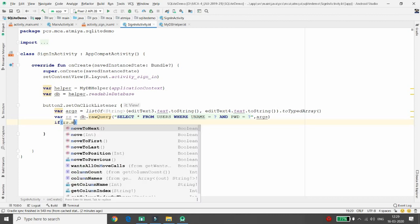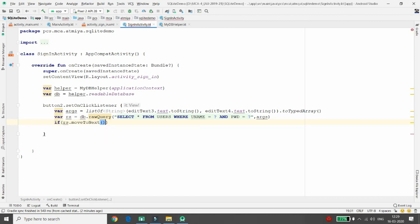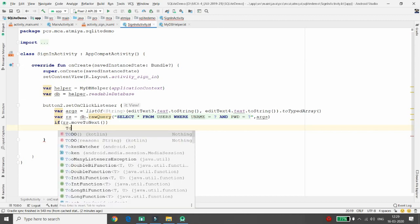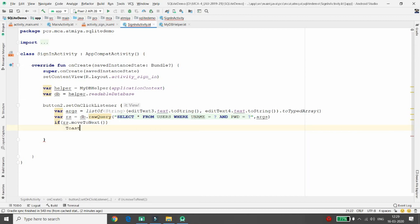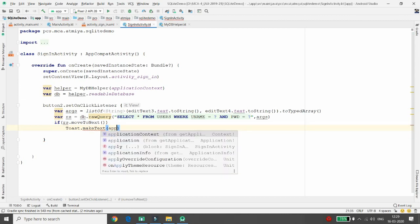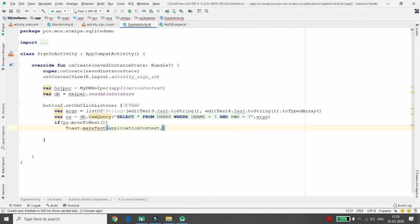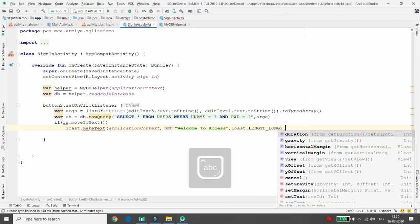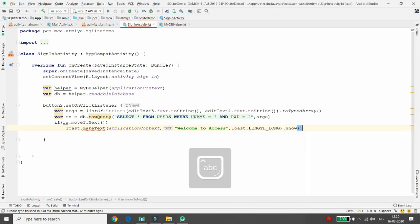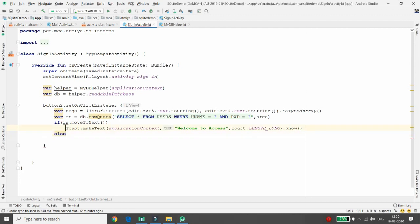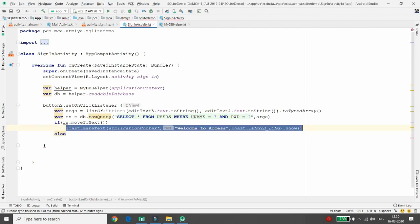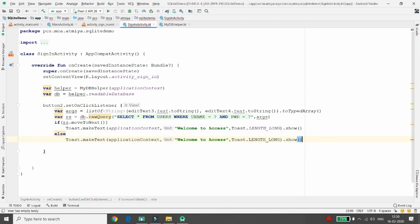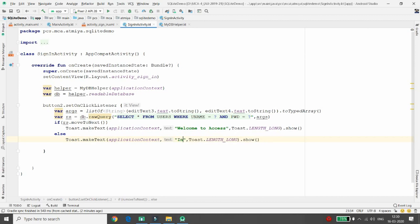If the record is available, so if rs.moveToNext, if record is available then we will pass one toast that welcome to our application. So welcome to access our application. Toast.show. In the else case, I will just copy the same context, same content, and I will just pass here that the credential is invalid. So invalid credential.